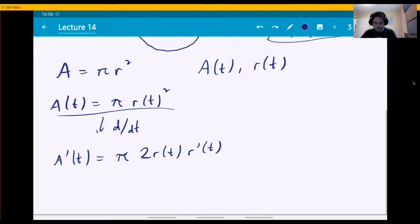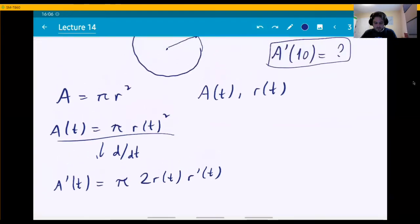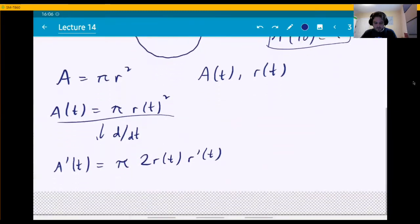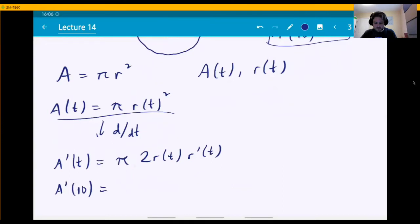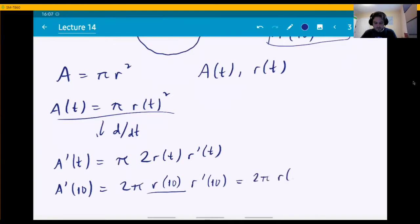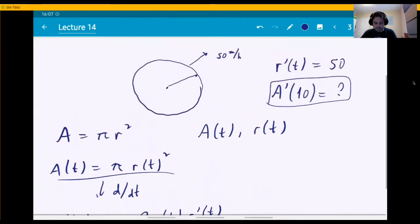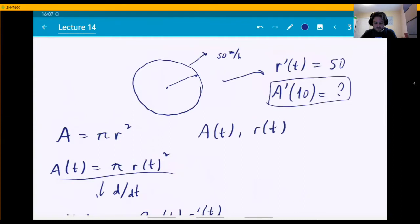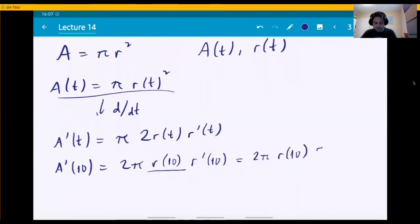Now, plugging in t equals 10 to get A prime of 10, we get 2 pi r(10) times r prime(10). We know r prime of 10 — r prime is always 50 since the radius was increasing at a constant rate. So we can plug that in, giving 100 pi times r(10). But what is r(10)? If we find that, we can solve the problem and find A prime of 10.